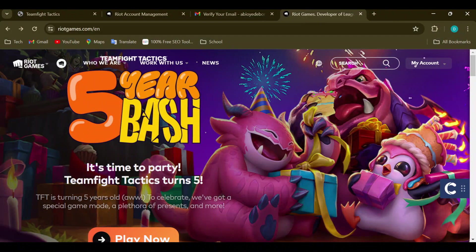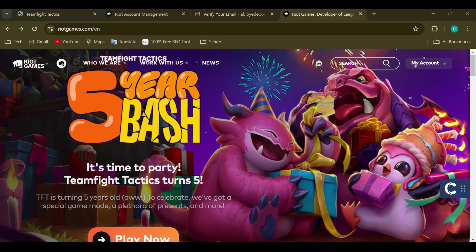How to change username on riotgames.com. Hello guys, welcome to today's tutorial. In this tutorial I'll show you how you can change your username on Riot Games. Changing your username on Riot Games is very simple — just follow the procedures I'll be showing you in this video.